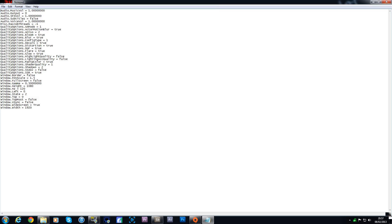What you're looking for is the field of view setting. When you first open this file, the FOV scale will be set to 1. You want to change that to 1.5, which will increase it so you have a better field of view. Then you want to change the widescreen setting — it's set to false, but you need to change it to true. This will give you true widescreen as well.